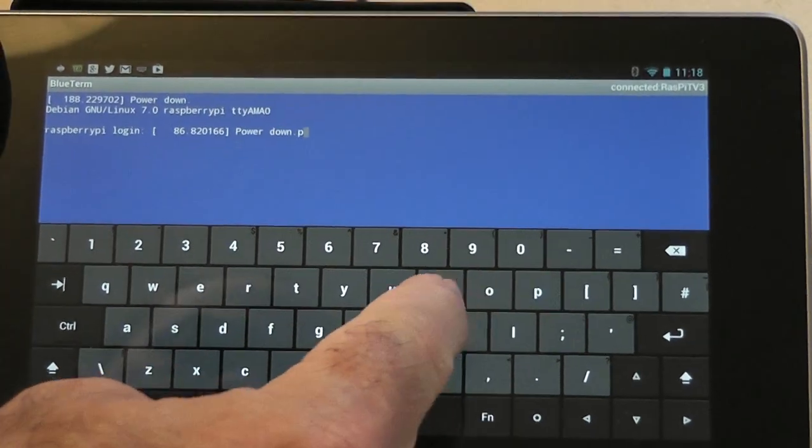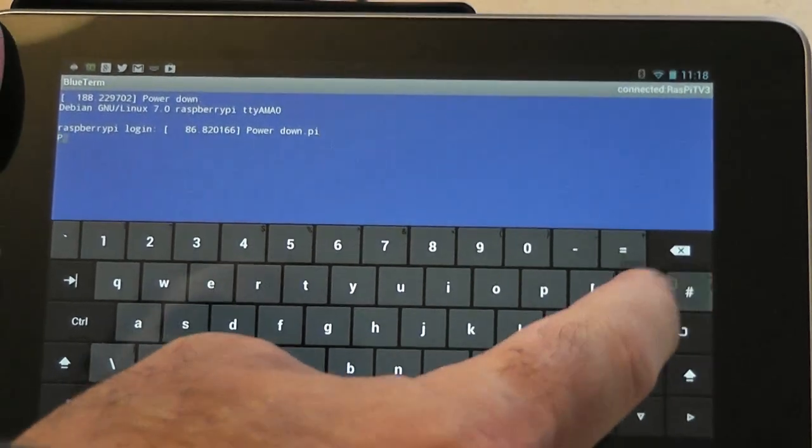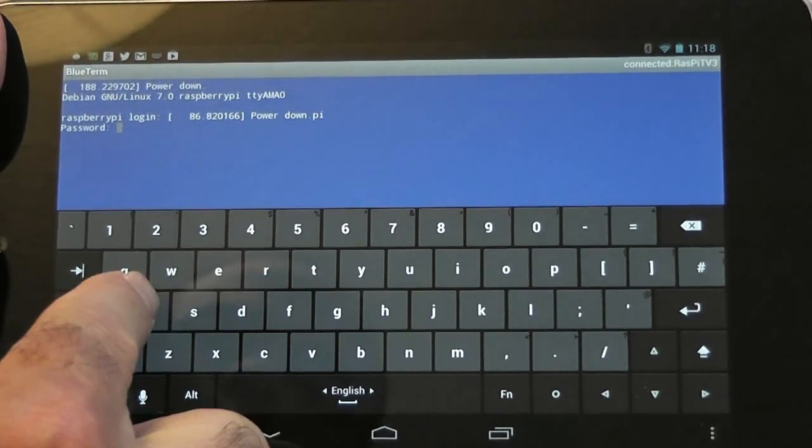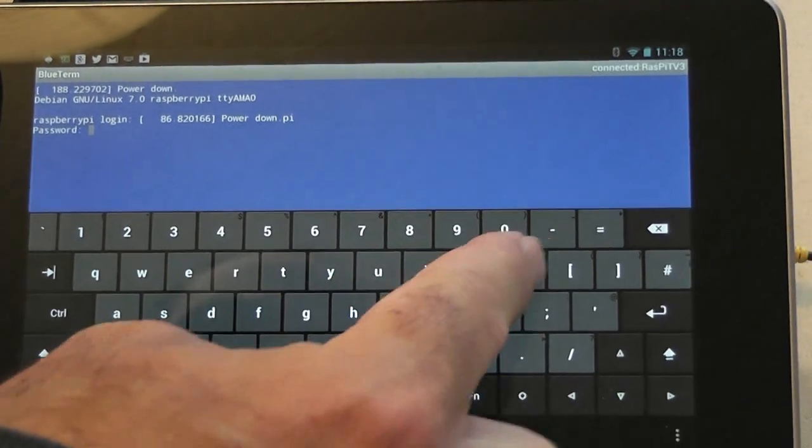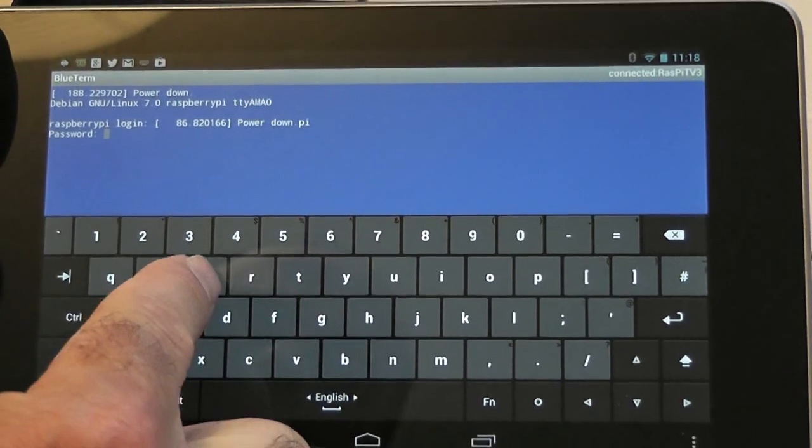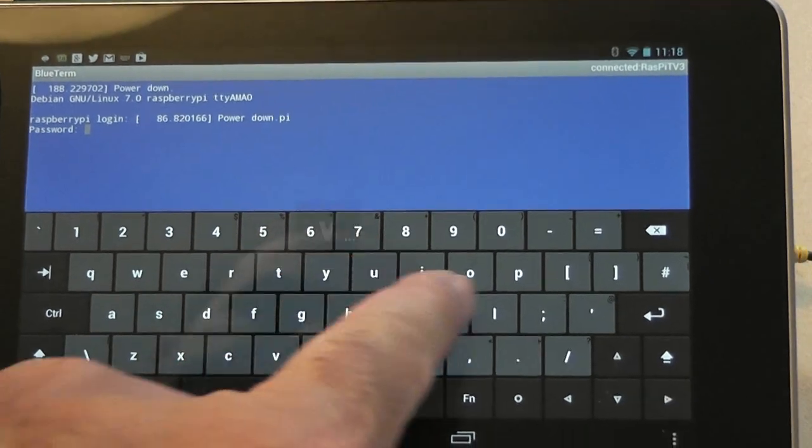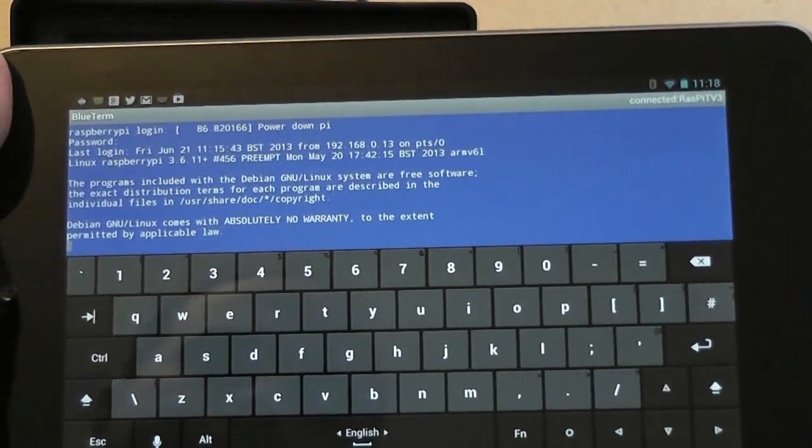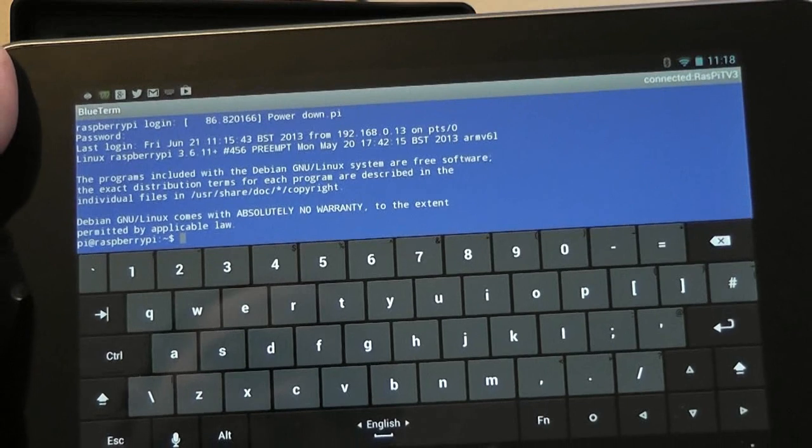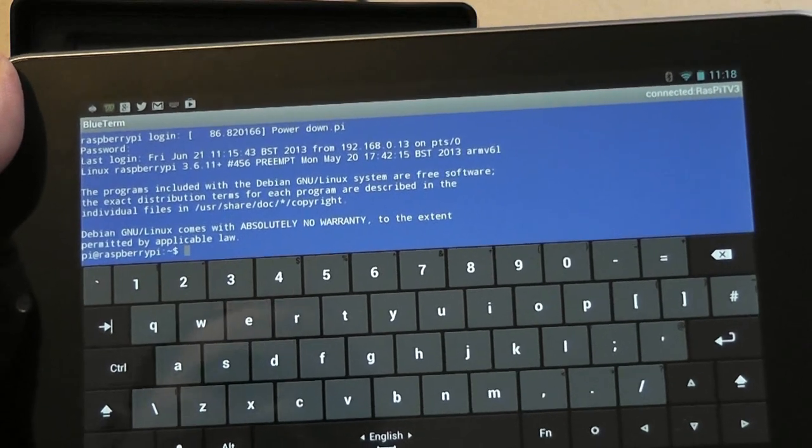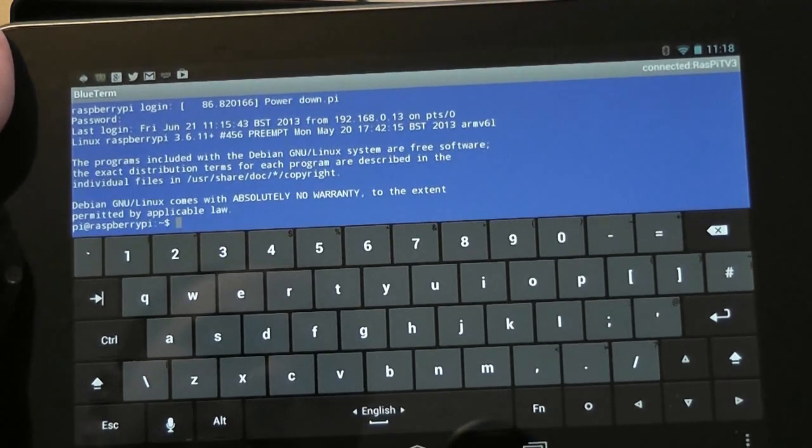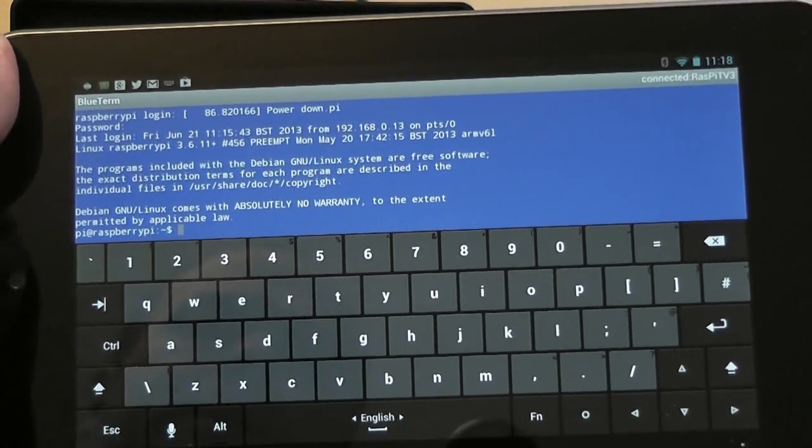If I type Pi and Raspberry, that will log me in, and then I can use that interface as a command line interface to control the Pi.